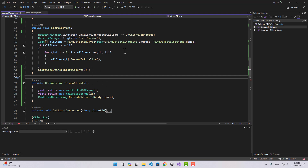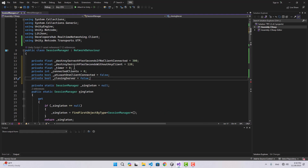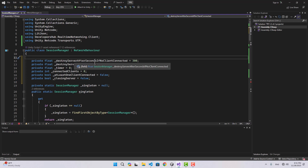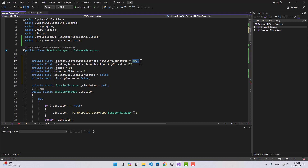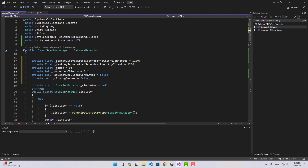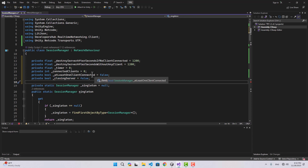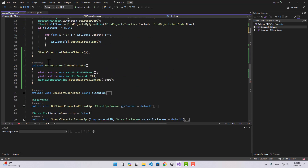There's one important step: we need to close the server after the game finishes, otherwise it will keep running in the background consuming resources. I'm going to create a bunch of variables just for the server: a float 'destroyServerAfterSecondsIfNoClientConnected', another float 'destroyServerAfterSecondsWithoutAnyClient', a timer for connected clients number, a boolean 'atLeastOneClientConnected', and another boolean 'closingServer'.